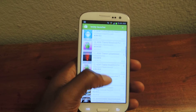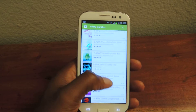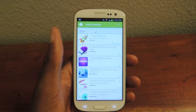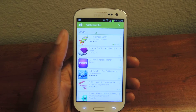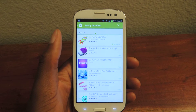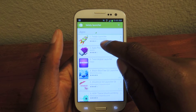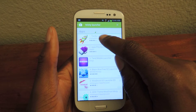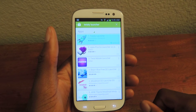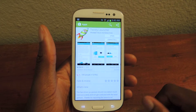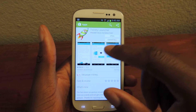What we're going to do is download an app called Twisty Launcher — it looks like a little rocket ship — and it's by Prometheus Interactive. We're just going to click on that and then install it.